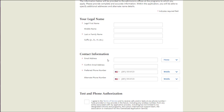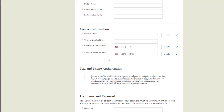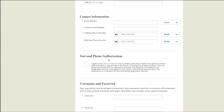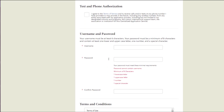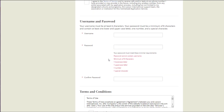You'll want to enter a phone number. Under the username and password, it is important that you keep this login information secure. Please note usernames and passwords are case sensitive.